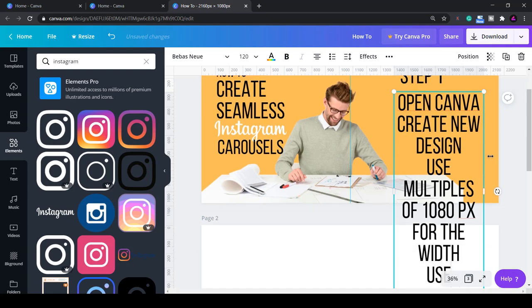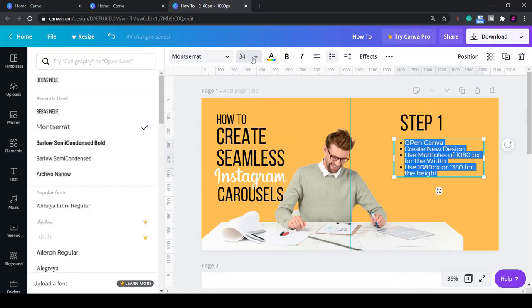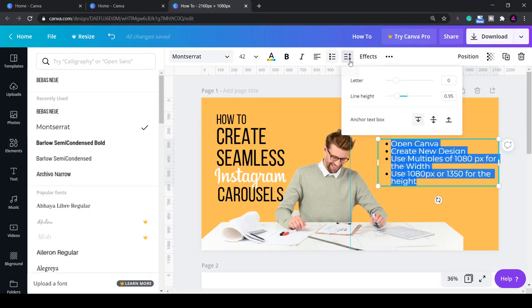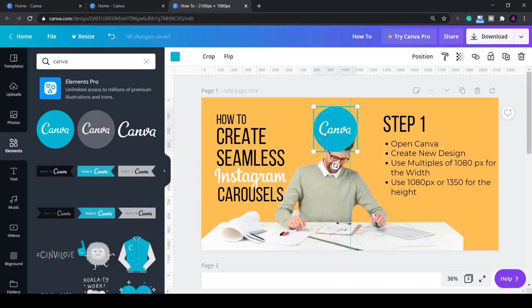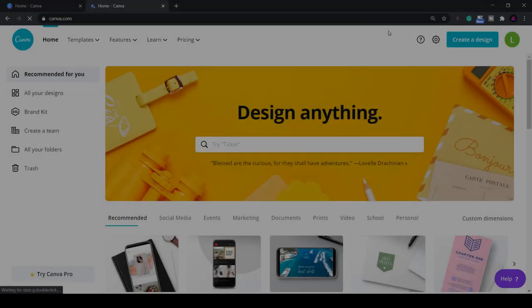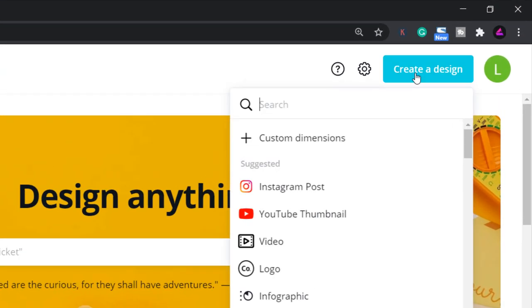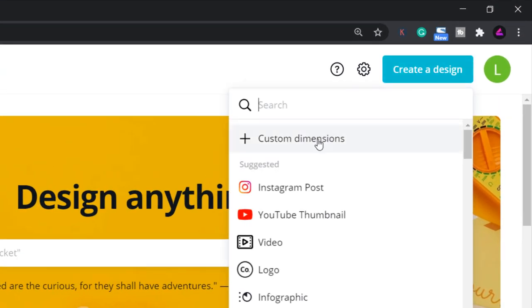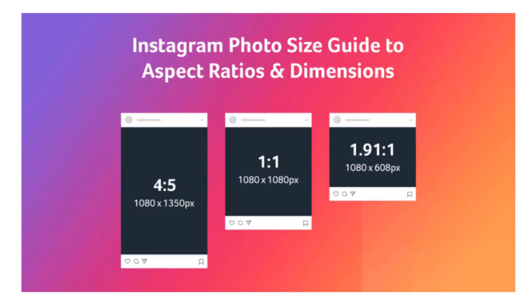I'll be using a web version of Canva for this tutorial so let's get started. Firstly open up Canva and create a design with custom dimensions. The usual dimensions for an Instagram post are 1080 by 1080. However for a carousel you can also use 1080 by 1350 which is taller than usual.